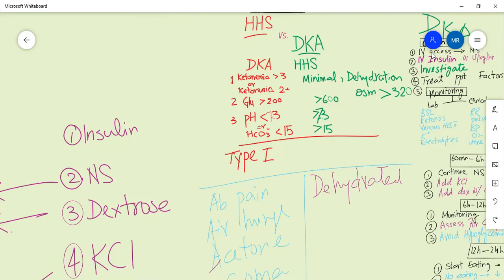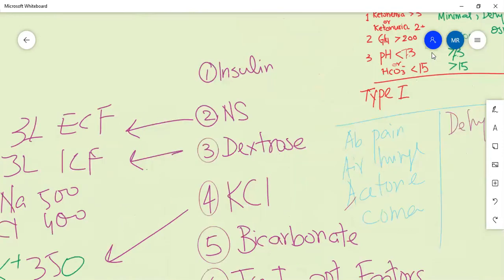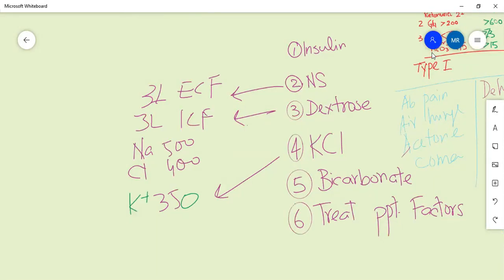If we generalize the management of DKA, there are six key points: First, insulin. Second, replace extracellular fluid loss with normal saline. Third, replace intracellular fluid with dextrose water. Fourth, replace potassium with KCL - remember, DKA is a potassium-depleted state. Fifth, bicarbonate is controversial - you may give it because it is a metabolic acidosis. Sixth, address any precipitating factors such as infections, CVA, or glucocorticoids, as these counter-regulate insulin.